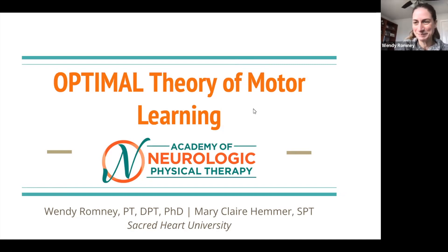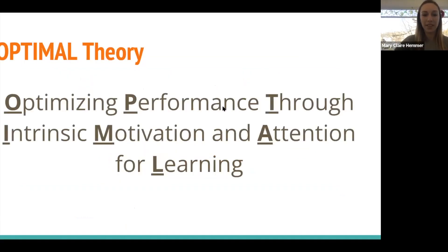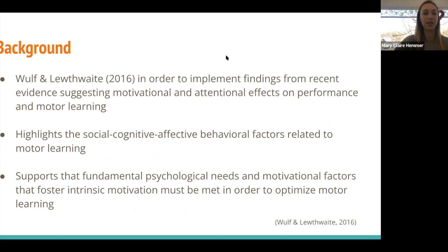What is OPTIMAL? OPTIMAL theory is optimizing performance through intrinsic motivation and attention for learning. This theory was proposed back in 2016 by Wolff and Lathwaite in order to implement findings from an accumulation of evidence suggesting that we have these motivational and attentional effects on performance and motor learning.